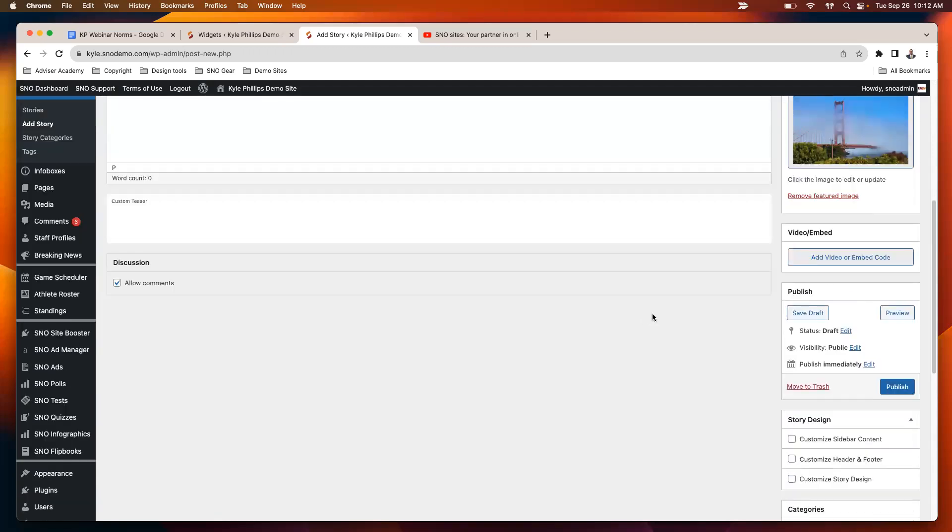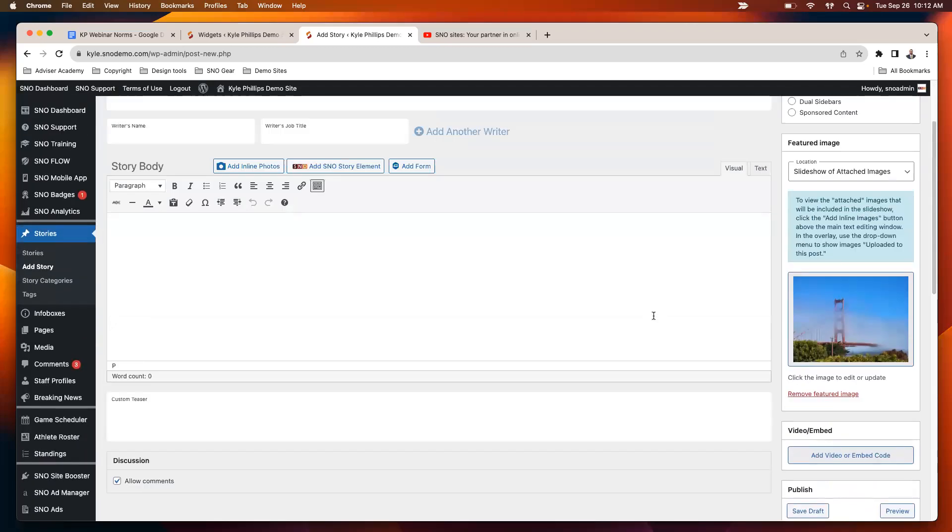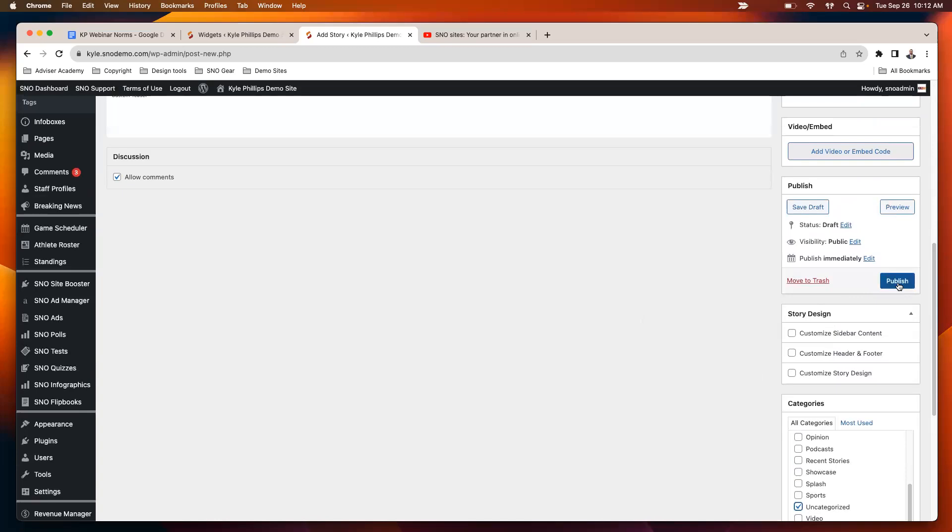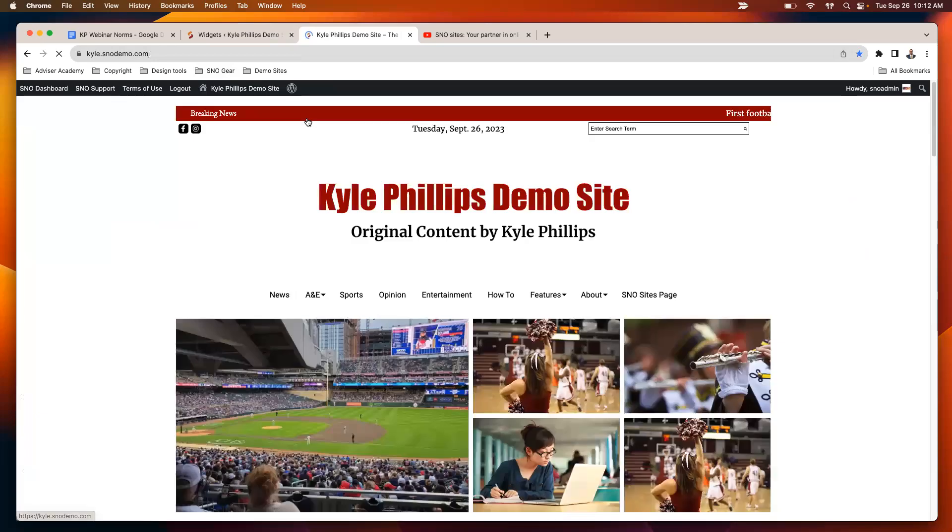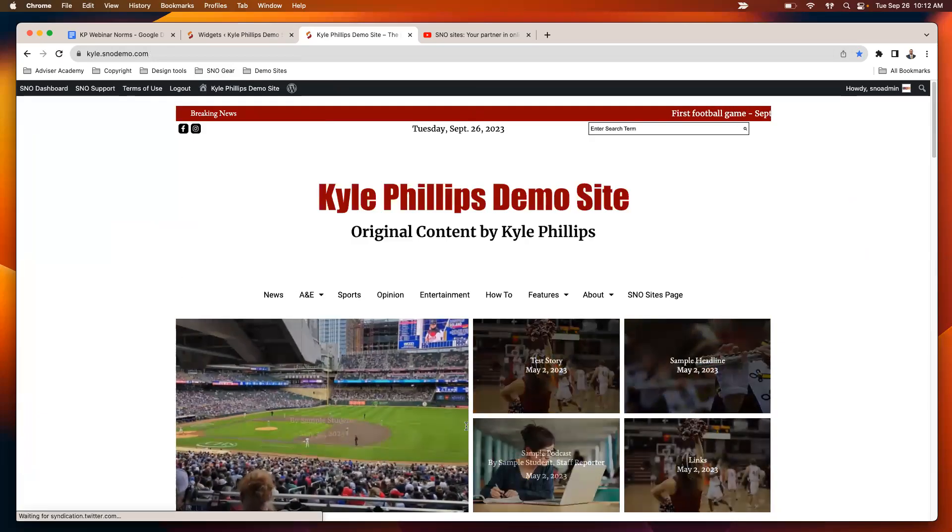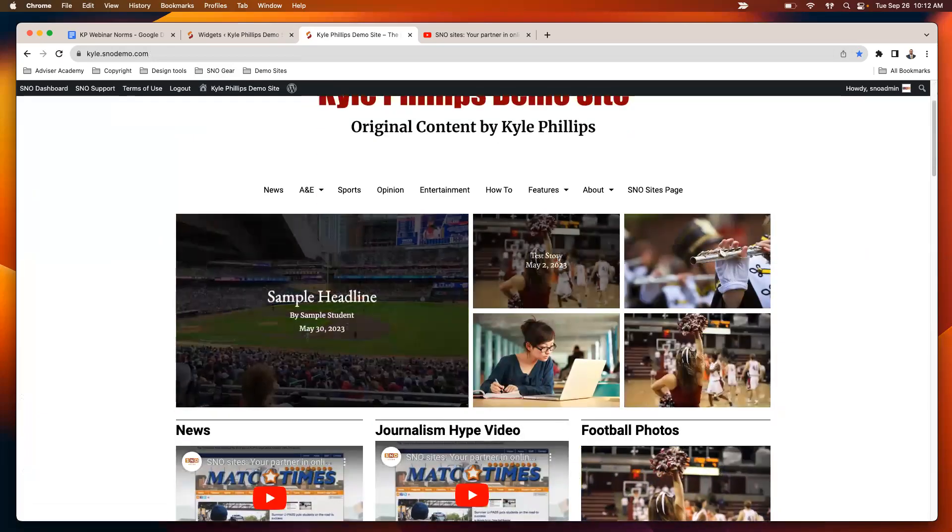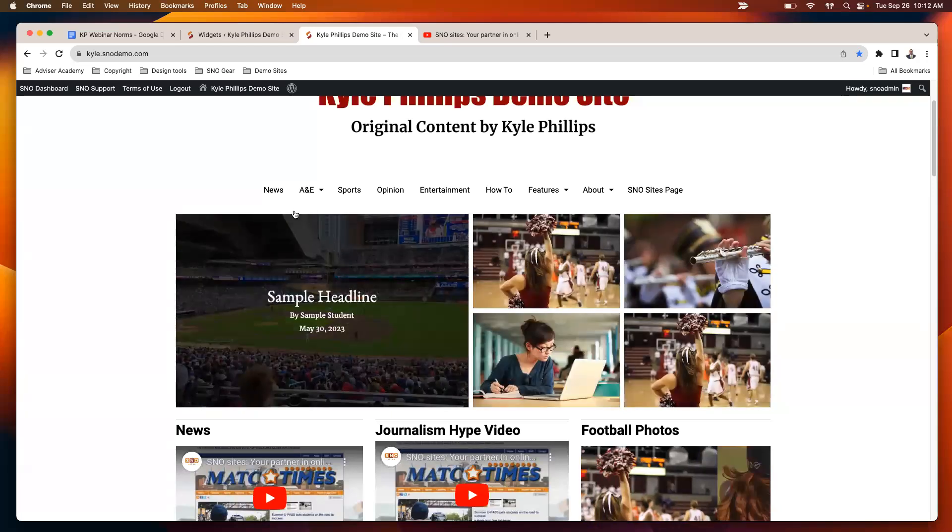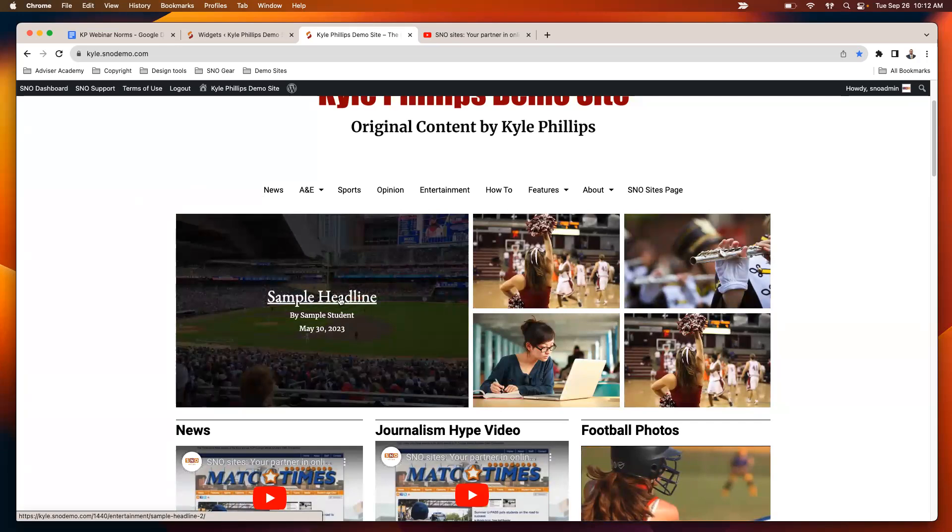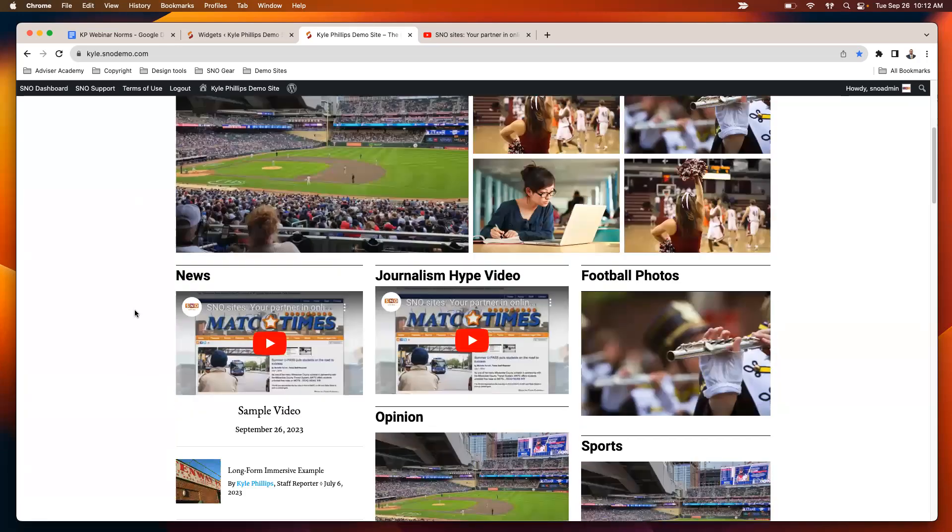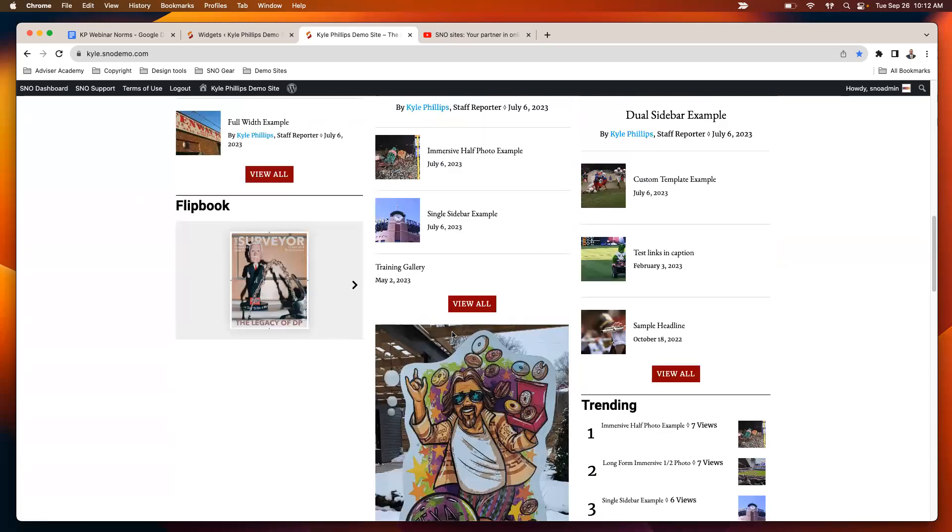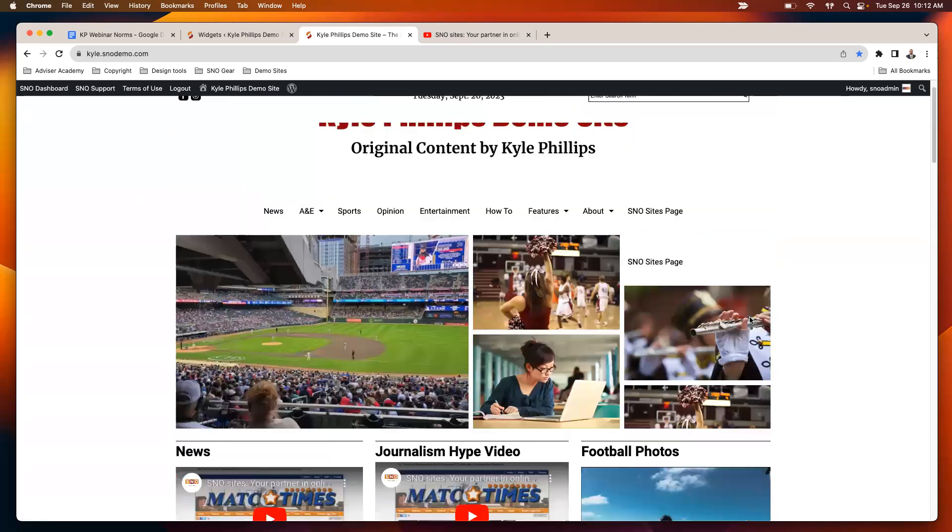And then what I would do, what I would recommend if you want to do a photo of the day, is you could either make a category for it or what I'm going to do is I'm just going to keep this uncategorized. That way, when I publish it, it doesn't show up anywhere on my homepage. If you happen to have your top display widget, your carousel or your grid set up to display the most recent stories, that is going to pull in this new photo gallery. Otherwise, if you keep it uncategorized, it shouldn't show up anywhere on your homepage.